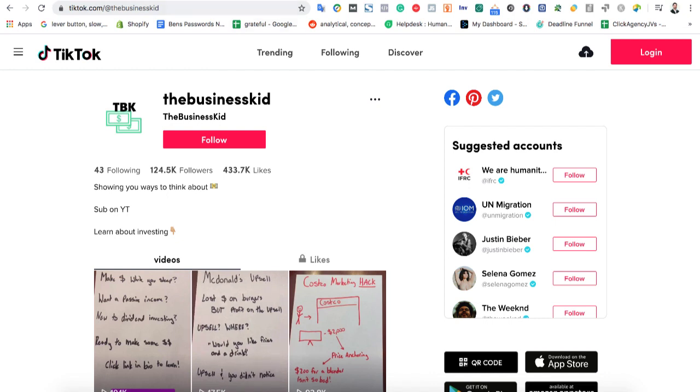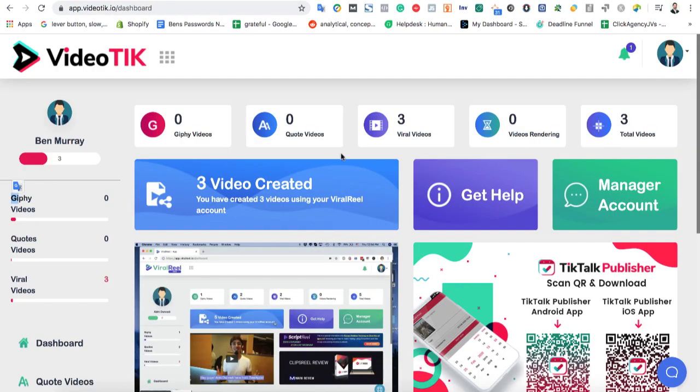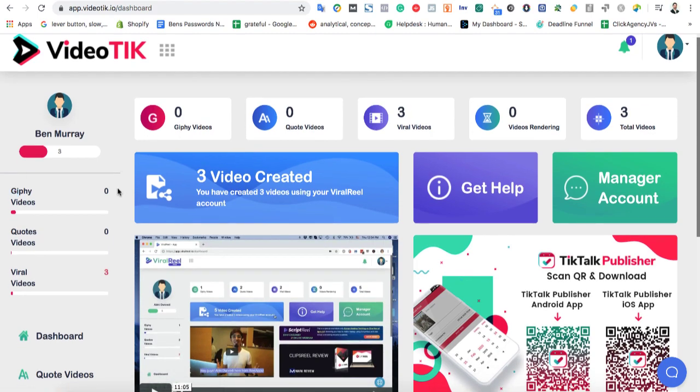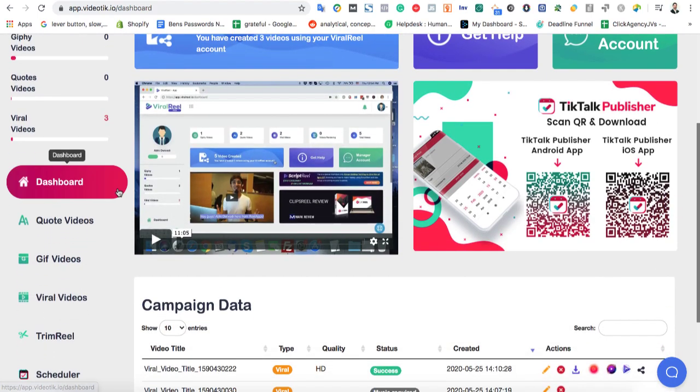And this software, VideoTik, is going to help you do the same thing. It's going to help you find viral videos. You can repost, edit, and then grow your own TikTok account or a client's TikTok account with a lot of it doing a lot of the automation for you. So let's get into how it works.